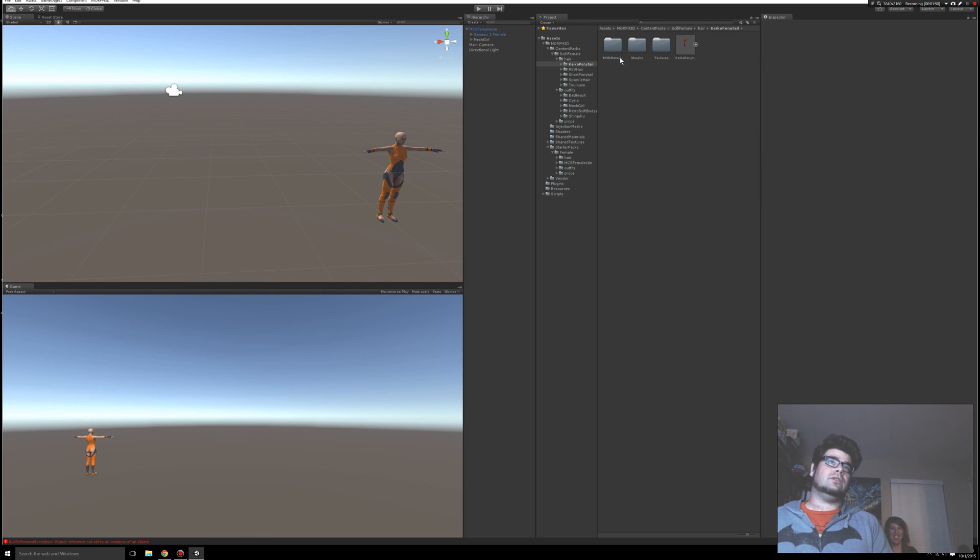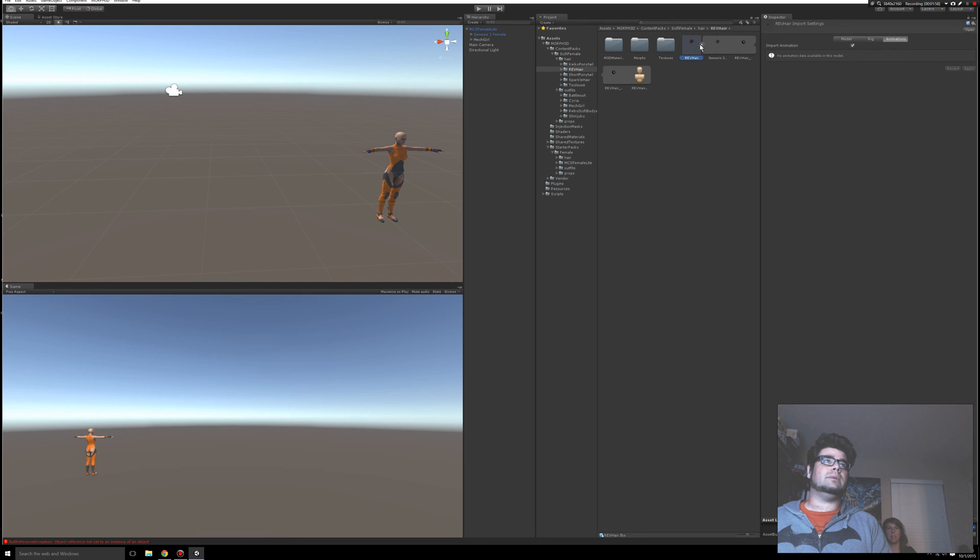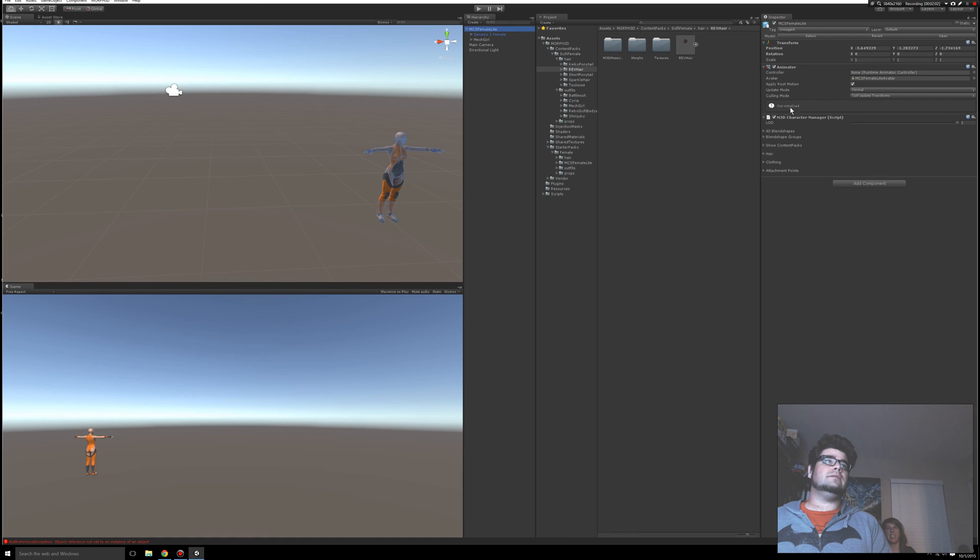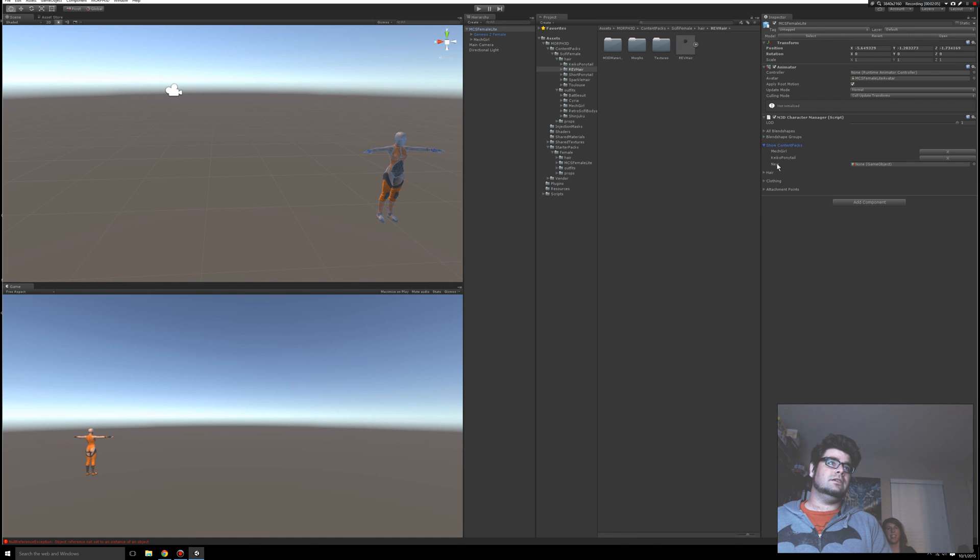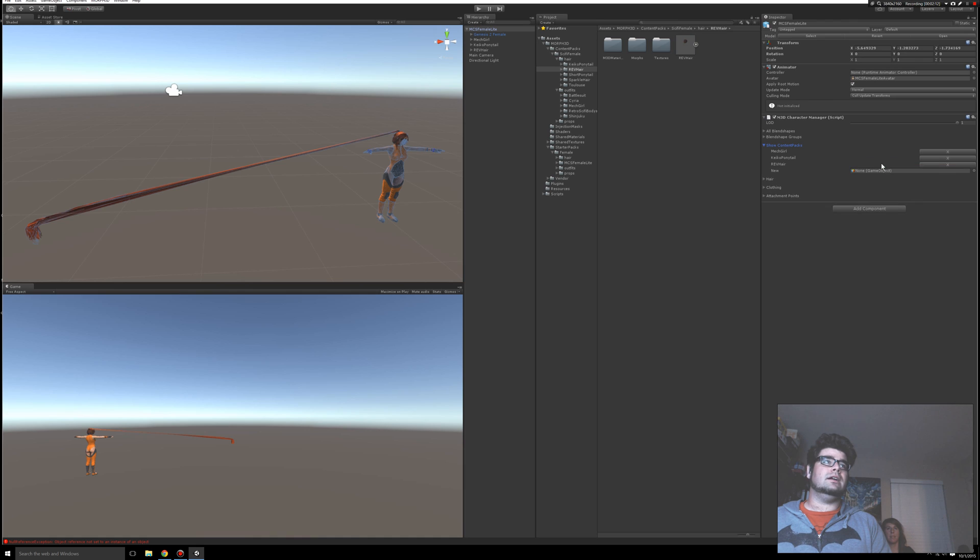Now let's try a different hair. Maybe the red hair will behave properly. So same process. You find the actual object. If you expand it out, you can see all the pieces of the avatar. So you go Female Light, you go to Show Content Package. You can see it's still listed. Now if I exit, it's not going away. I'm just going to ignore that. Go to Rev Hair, drag and drop it into New. Let go of it.